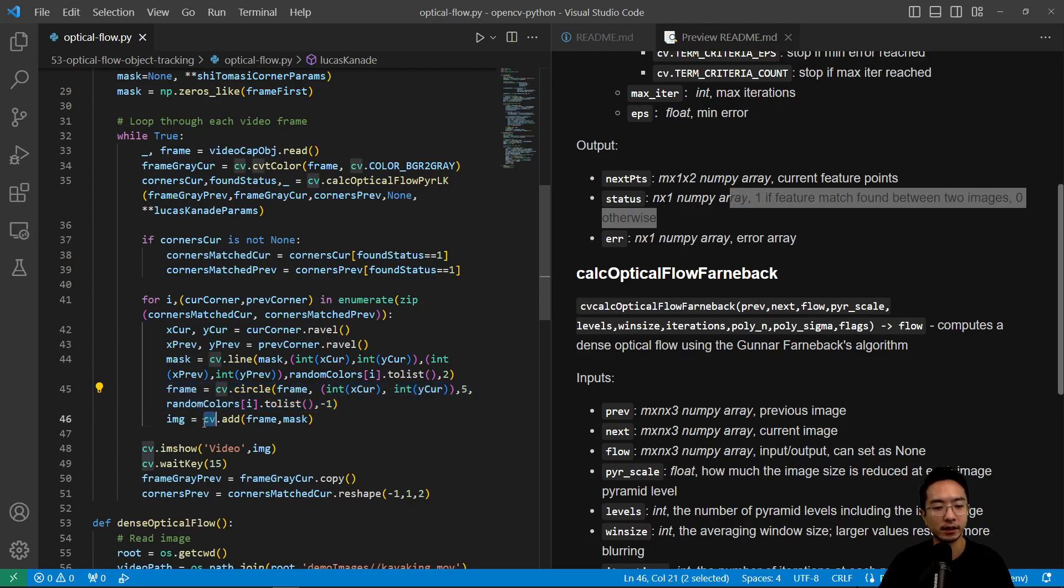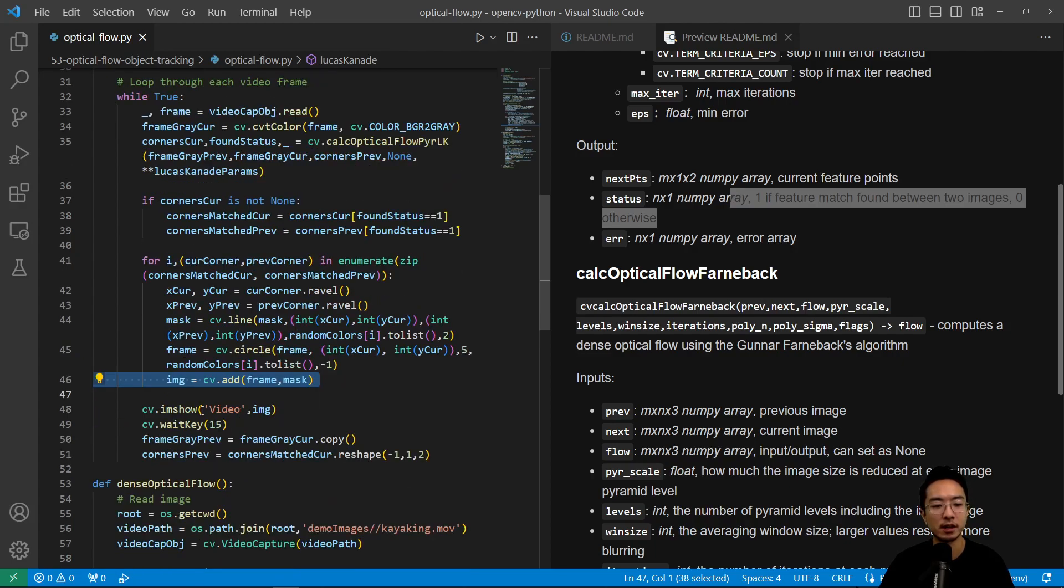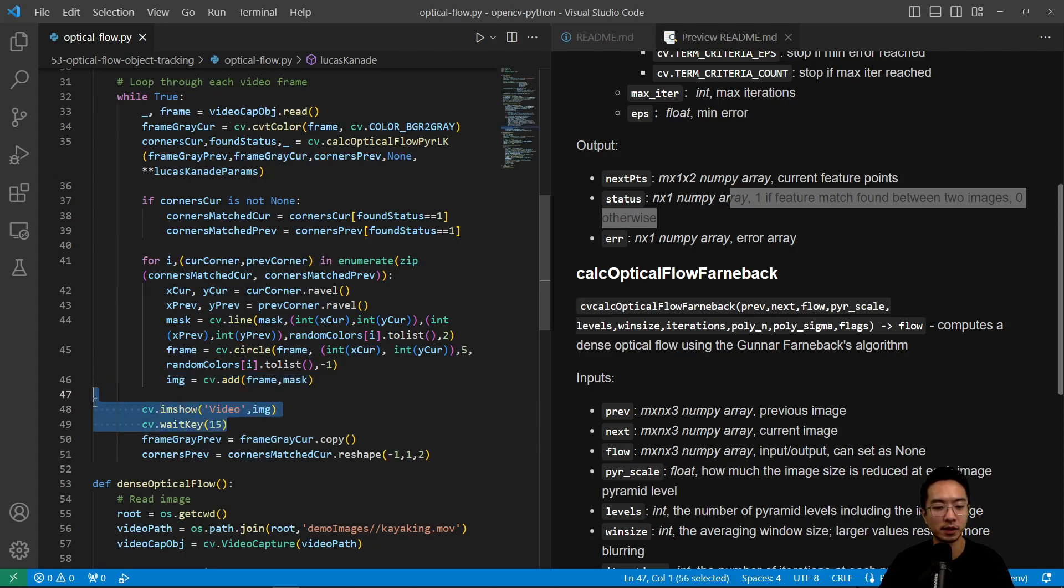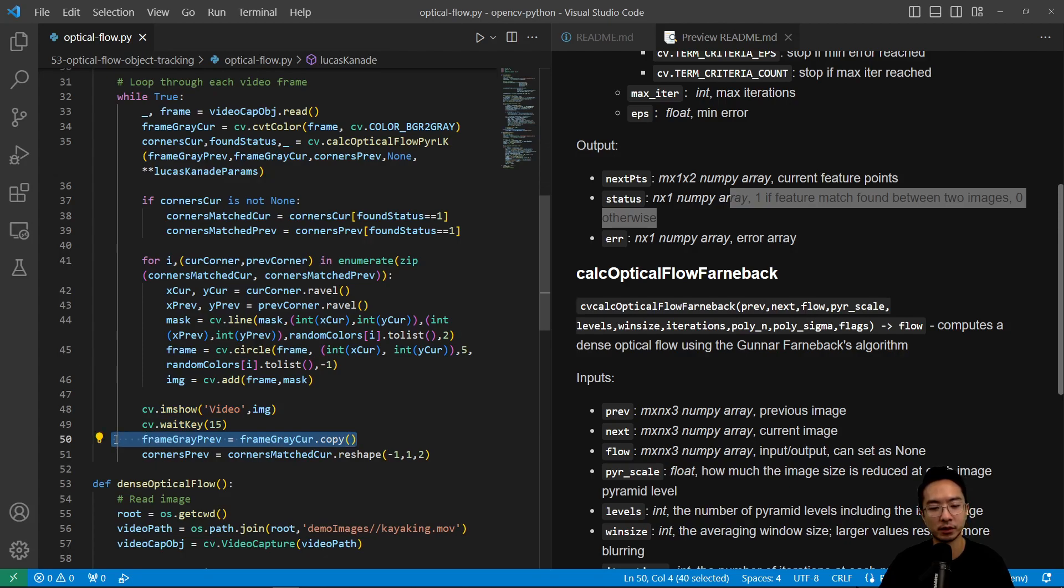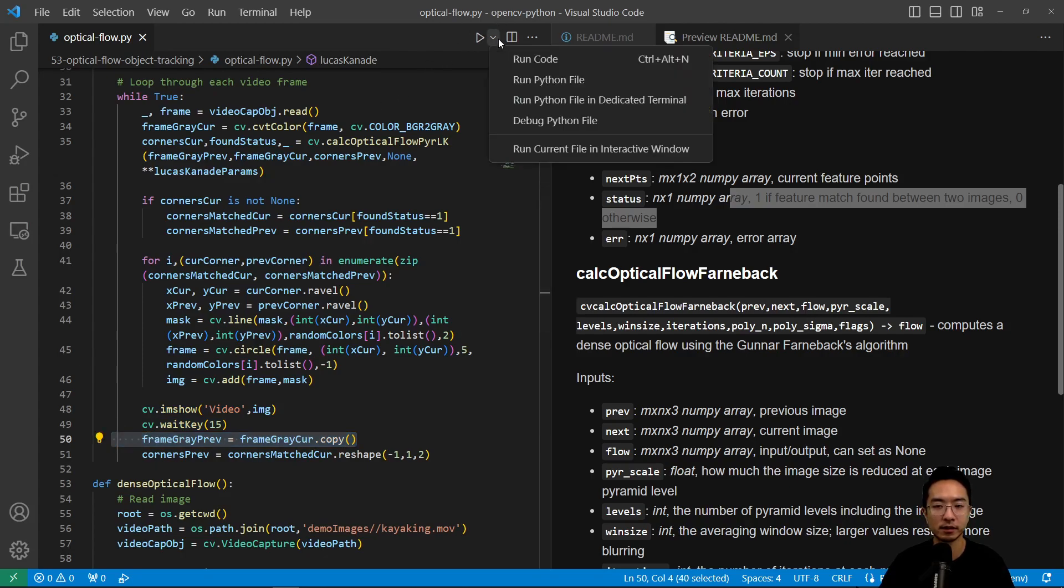And then the circle will be the different colors that we have. And then here we add together the things that we drew, as well as the previous frame, and then this will be our new image. So now that we added everything, we could plot each frame, one frame at a time. And then we will update our previous with our current and then repeat the process.